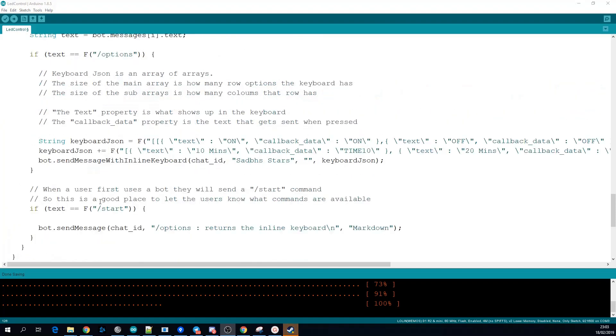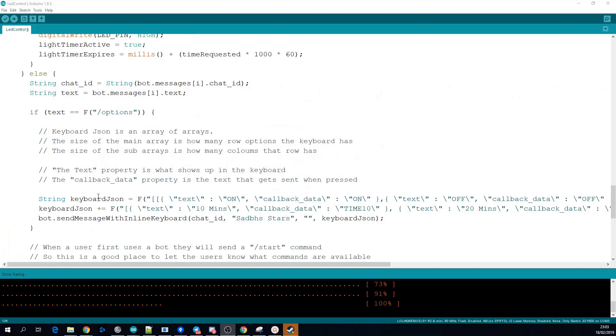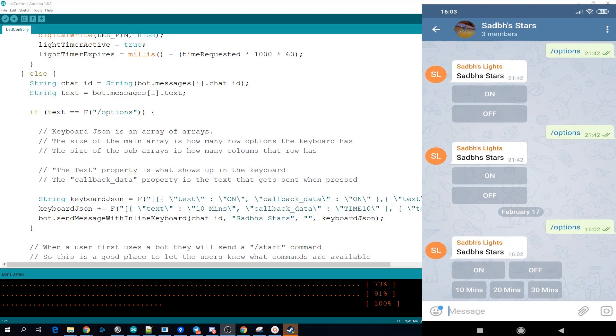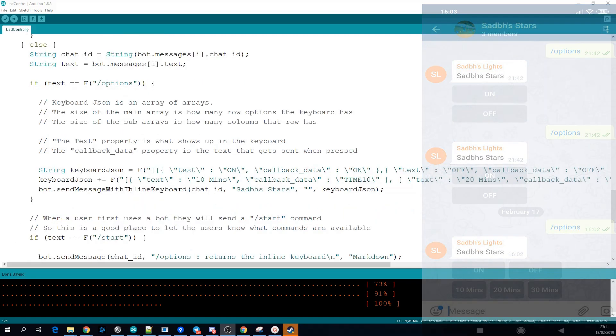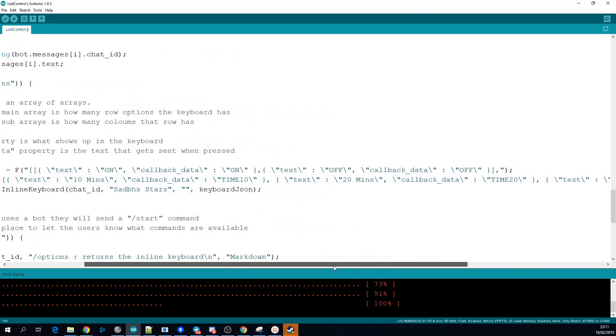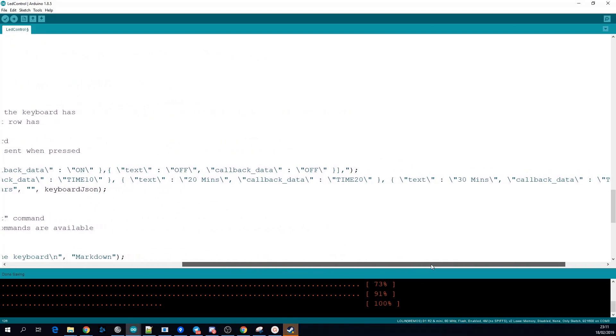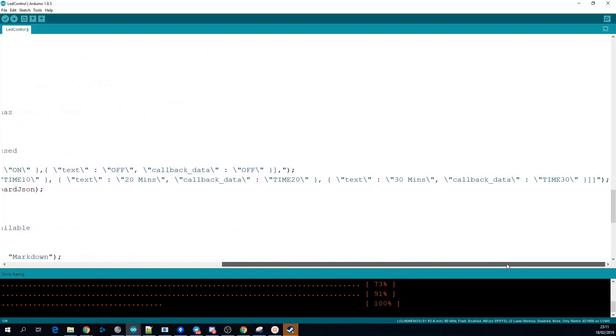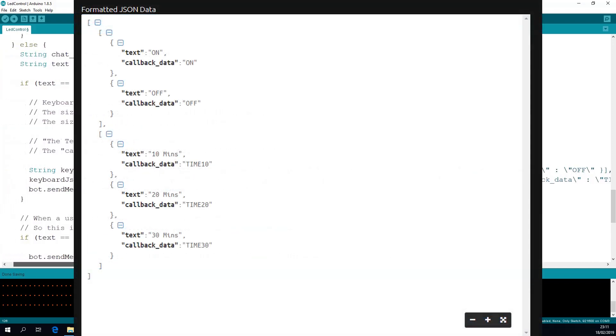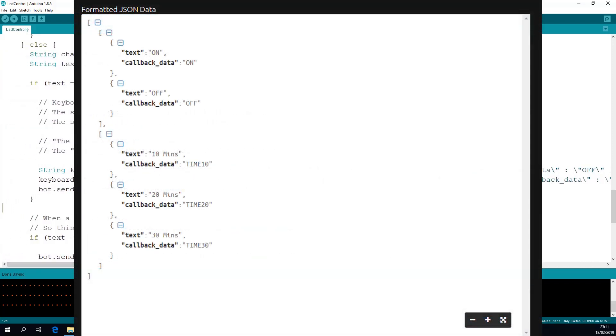If the user sends us the /options message we reply with what's called an inline keyboard and this is what gives all the buttons and options here. The layout of the buttons are dictated by this JSON string so basically the entire thing is an array of arrays so the sub arrays are the columns and then the outer array is the amount of rows that there are.